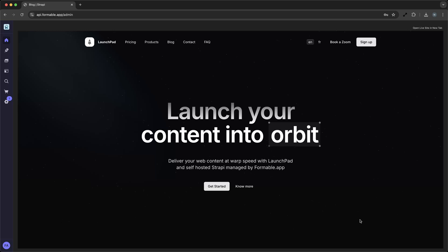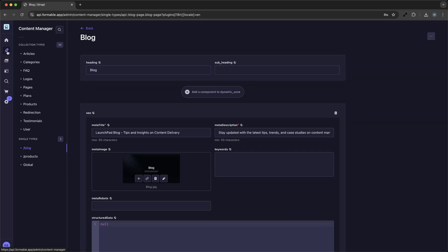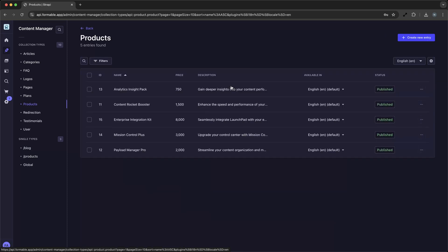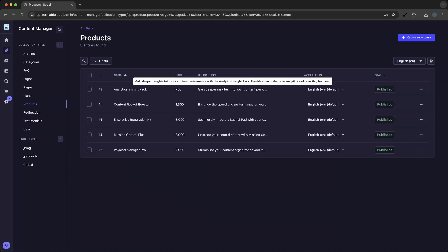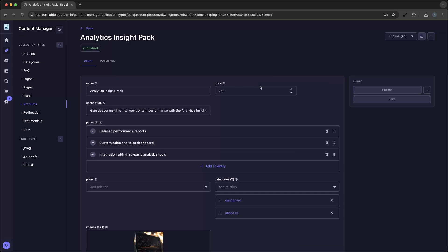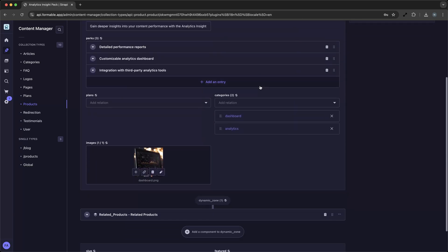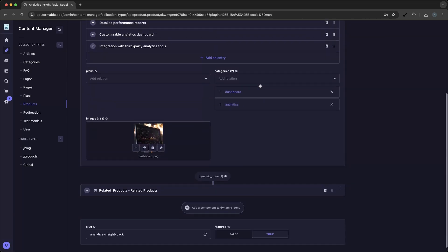First, we start by accessing our Strapi dashboard. Here, we can see the various content types already set up for us. For instance, we have categories, products, and blog posts, each with relevant fields like title, description, and images. This pre-configured setup allows us to focus on creating and managing content without worrying about the backend complexities.